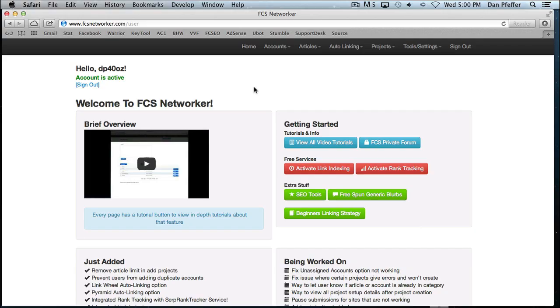Hey guys, this video is just going to be a brief introduction of the FCS Networker interface. We have more in-depth tutorials on each page, so this is just going to be an overview to get you started so you can see the overall interface and how the whole system works.